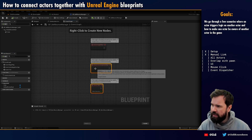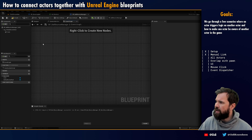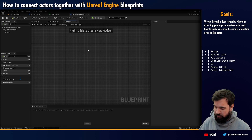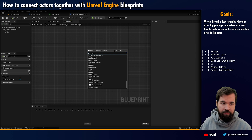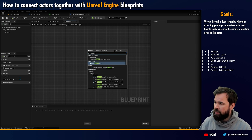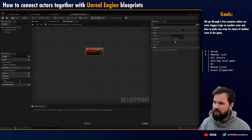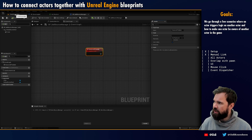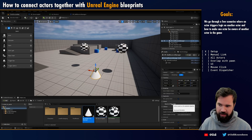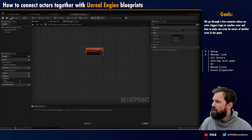I'm not going to do it on Begin Play since we already learned about event dispatchers. Instead, I'm going to make a custom event and call it 'Bounce All the Balls', and set it to 'Call in Editor'. Now I get this button in the editor that says 'Bounce All the Balls'.